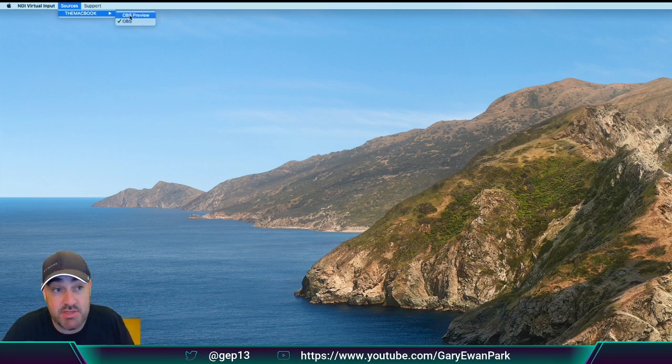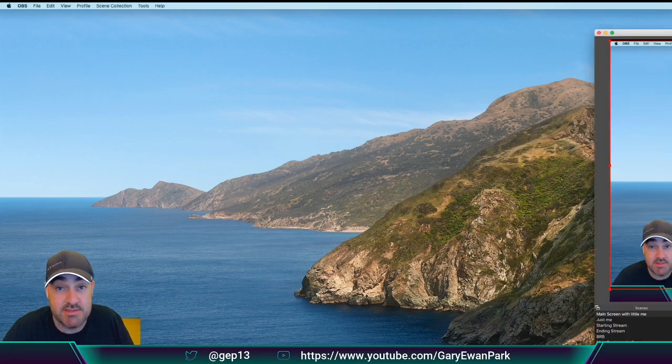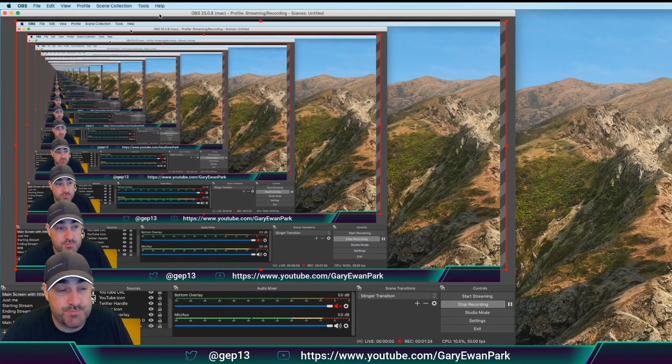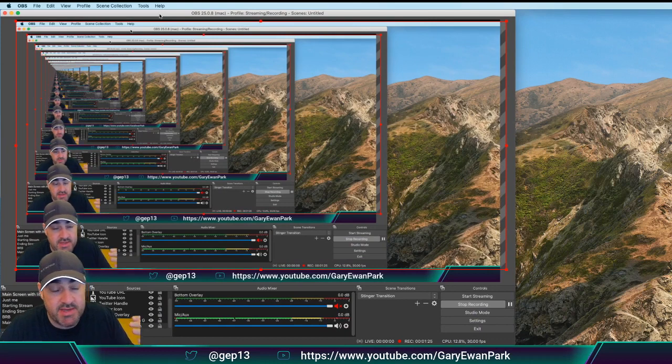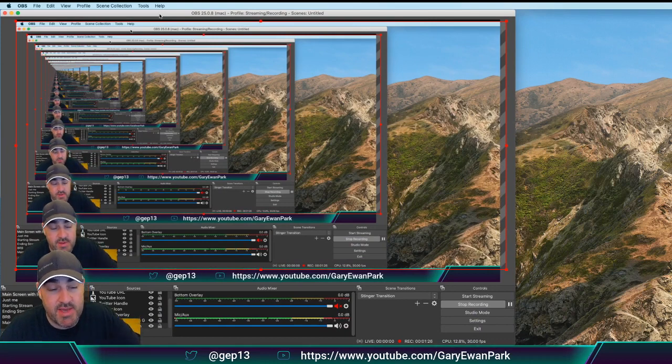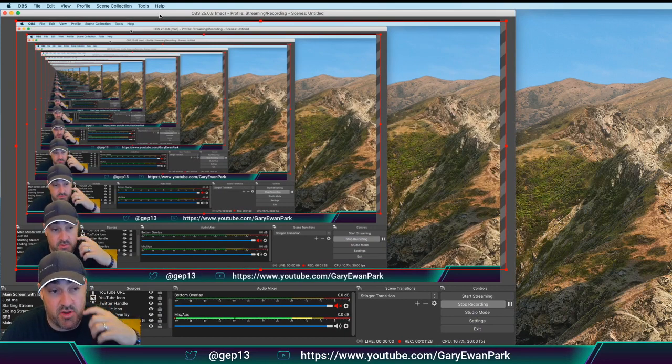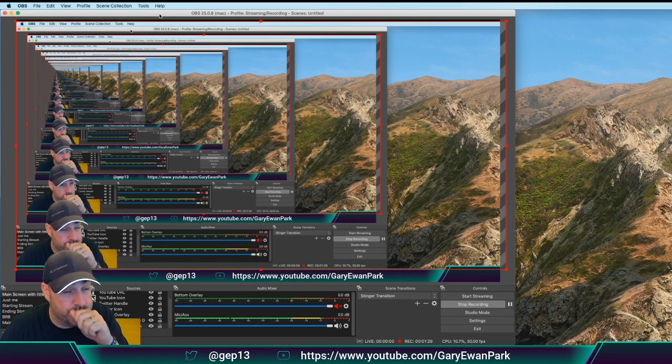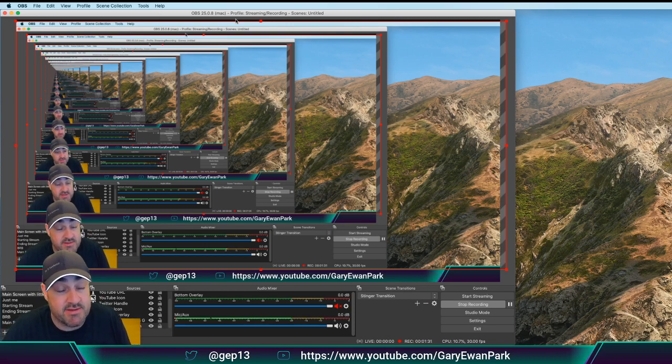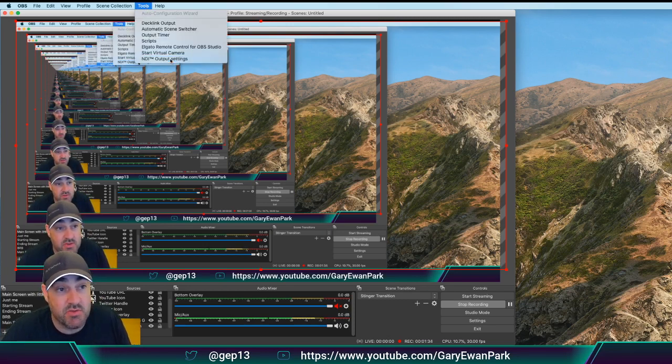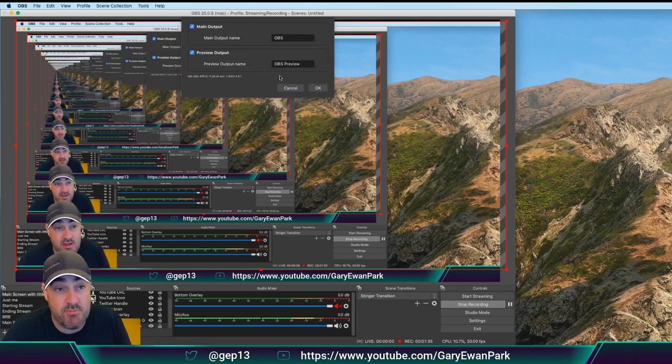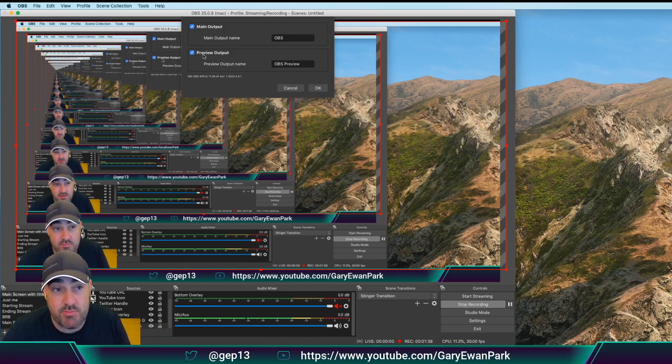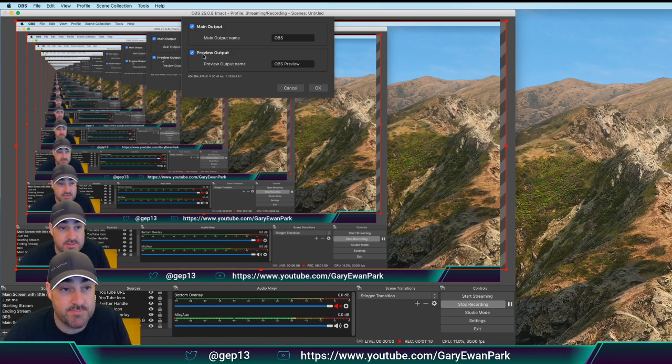Now, the reason I've got two here is if I bring OBS into this window here, so the OBS Inception that's happening here is just a symptom of showing OBS within the OBS video. But if I look at the Tools menu here and I look at the NDI output settings, then you can see here that I've enabled both the main output and the preview output of OBS.